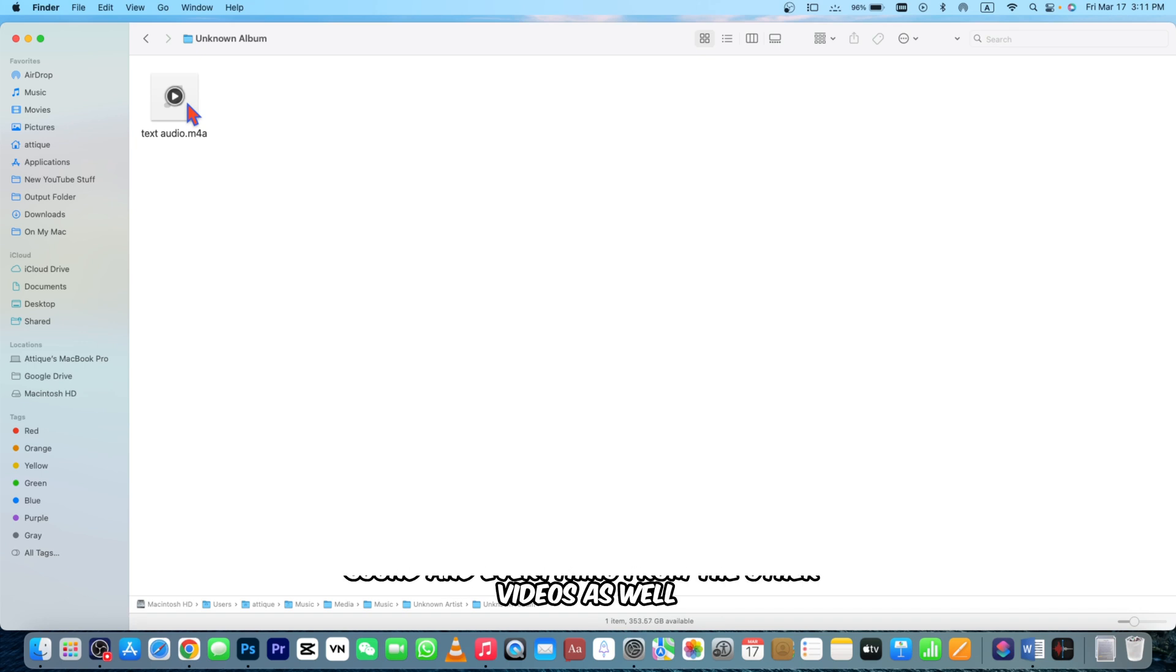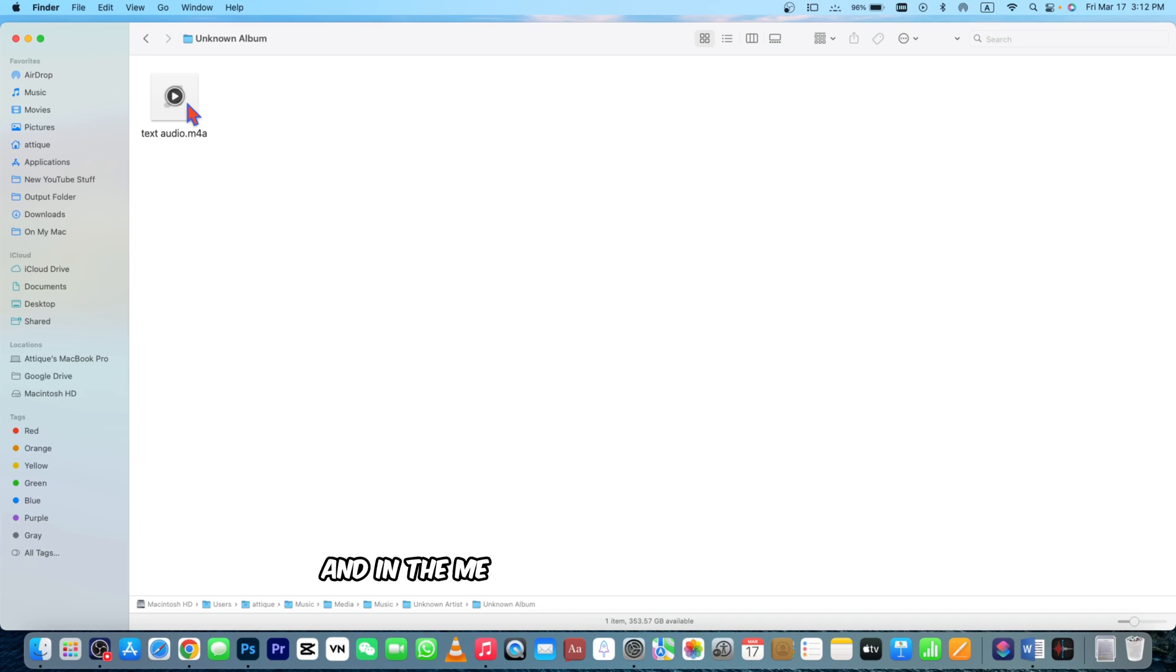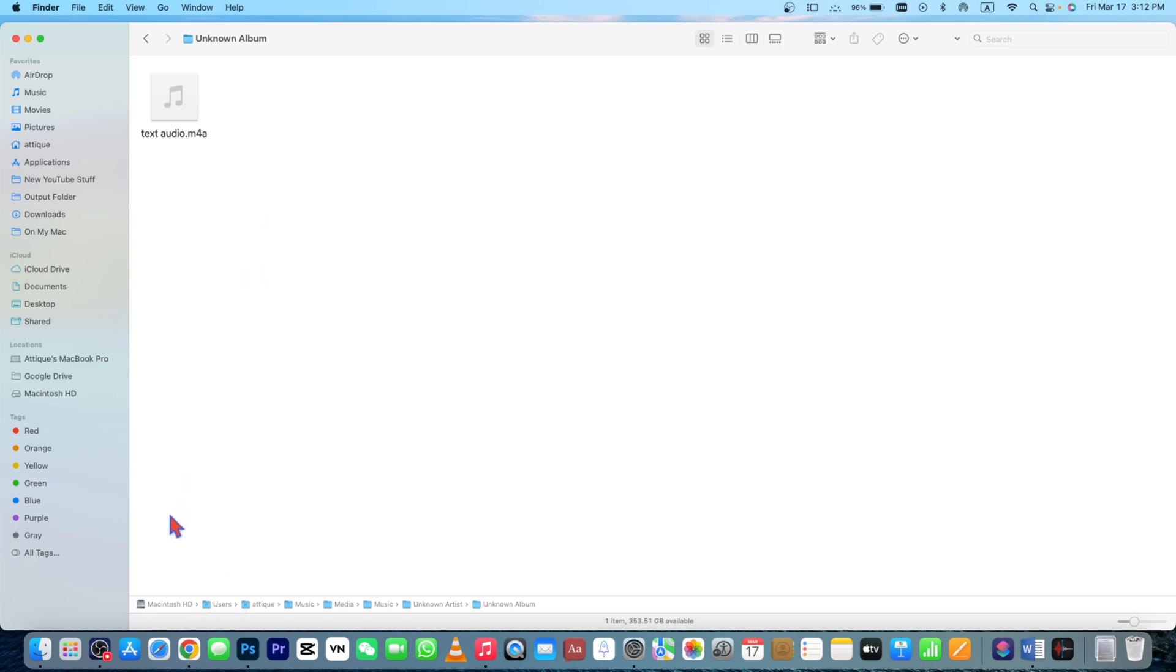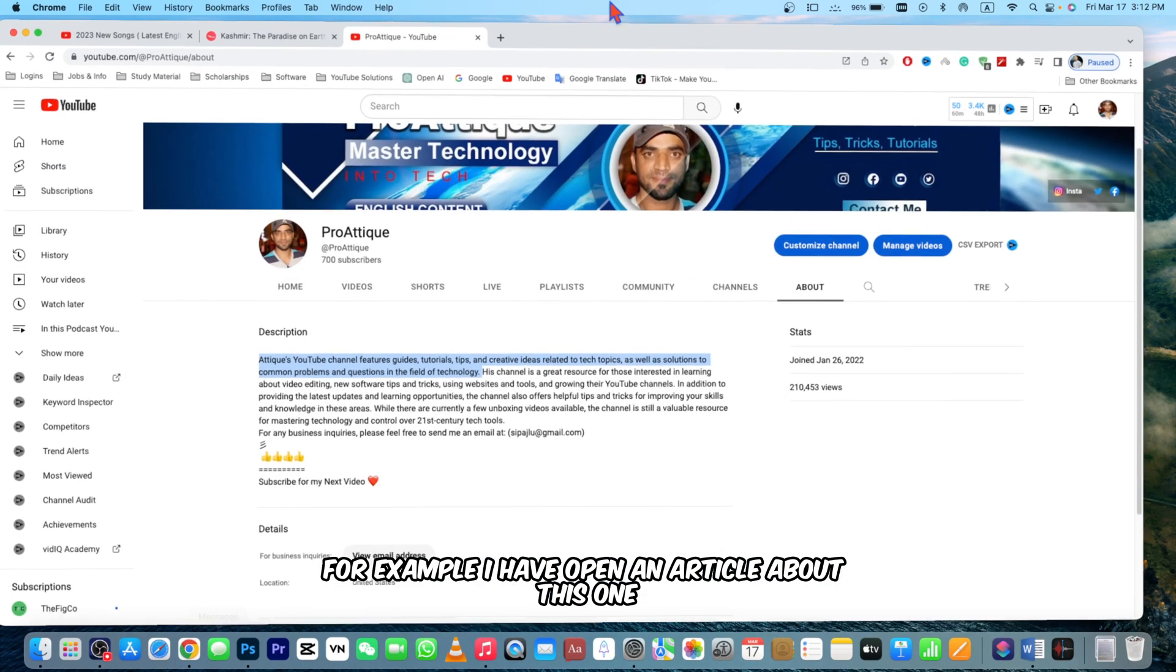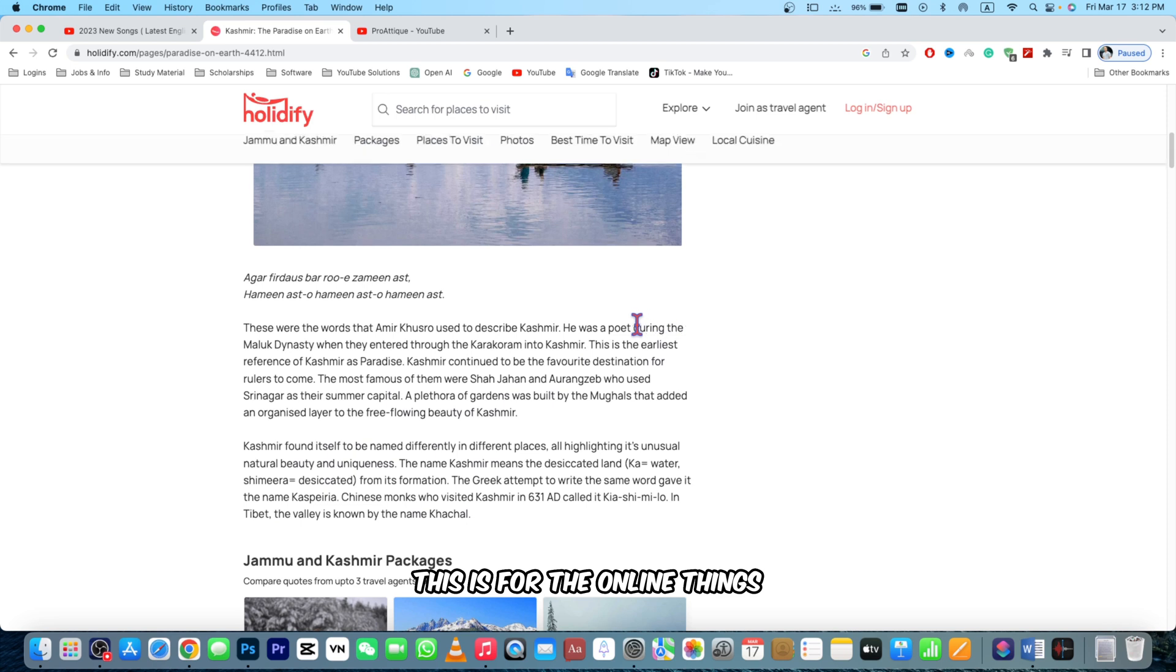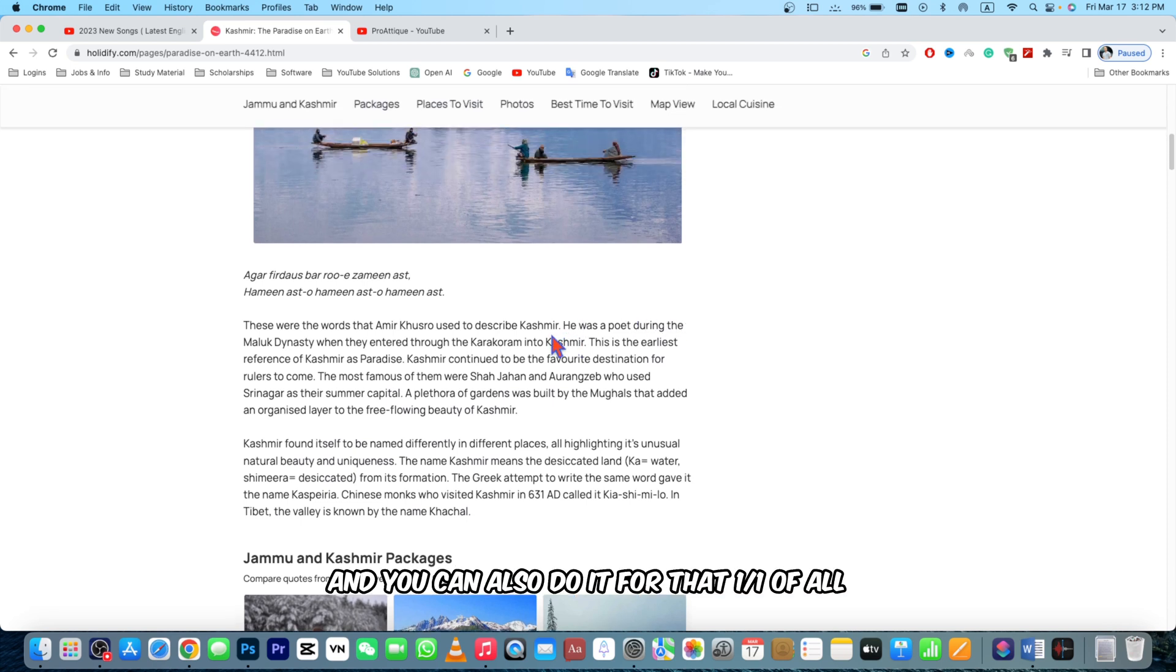In the meantime you can do it for PDFs and that's quite simple and easy. So you need to go for the article. For example I have opened an article about this one. First of all, you need to press Command and Space button.